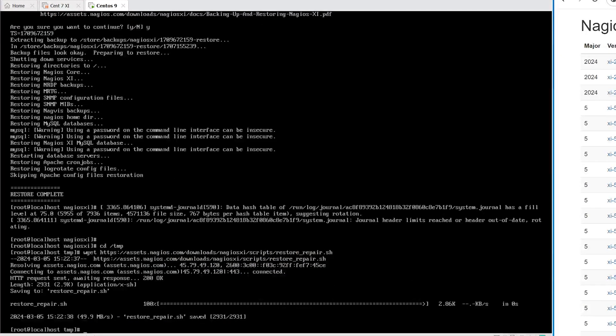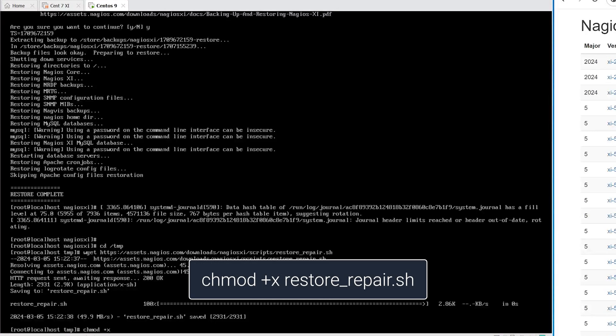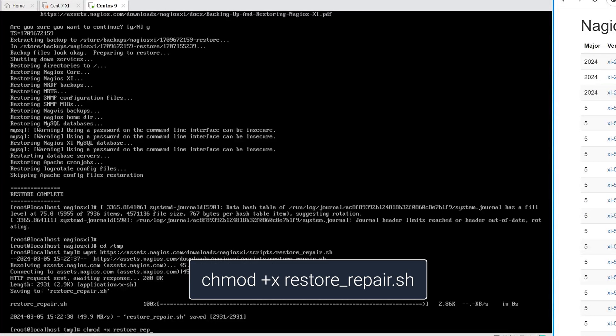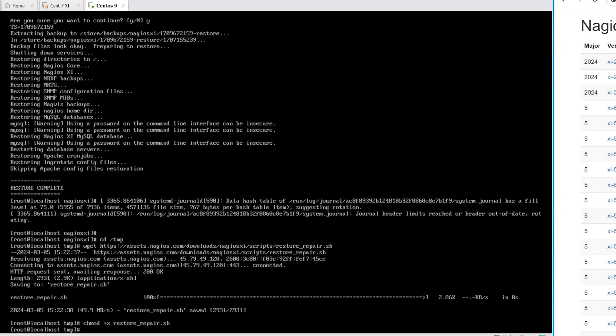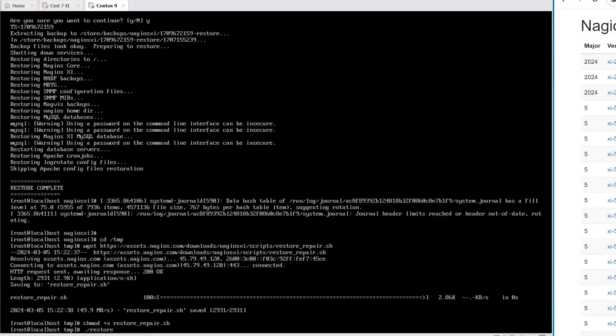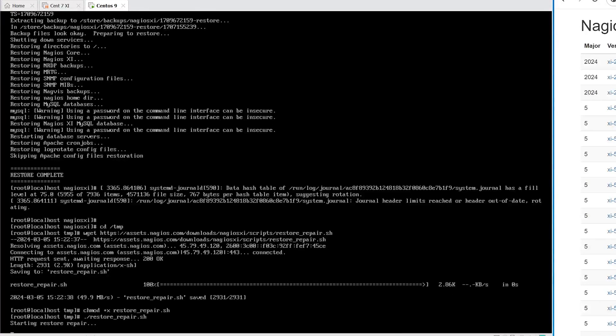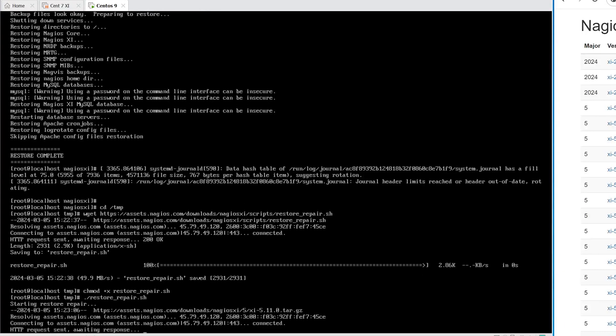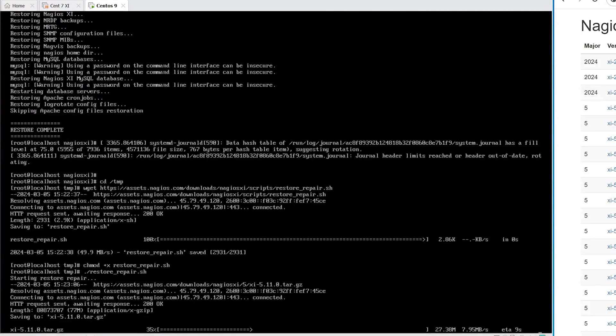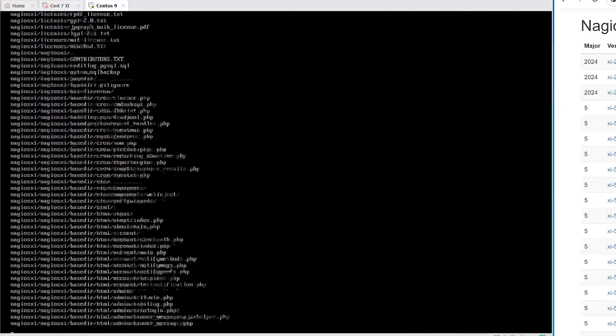The next command will be chmod +x restore_repair.sh. Then we want to run the restore repair command. So we type in ./restore_repair.sh. This will repair any broken connections with the hosts and the services.